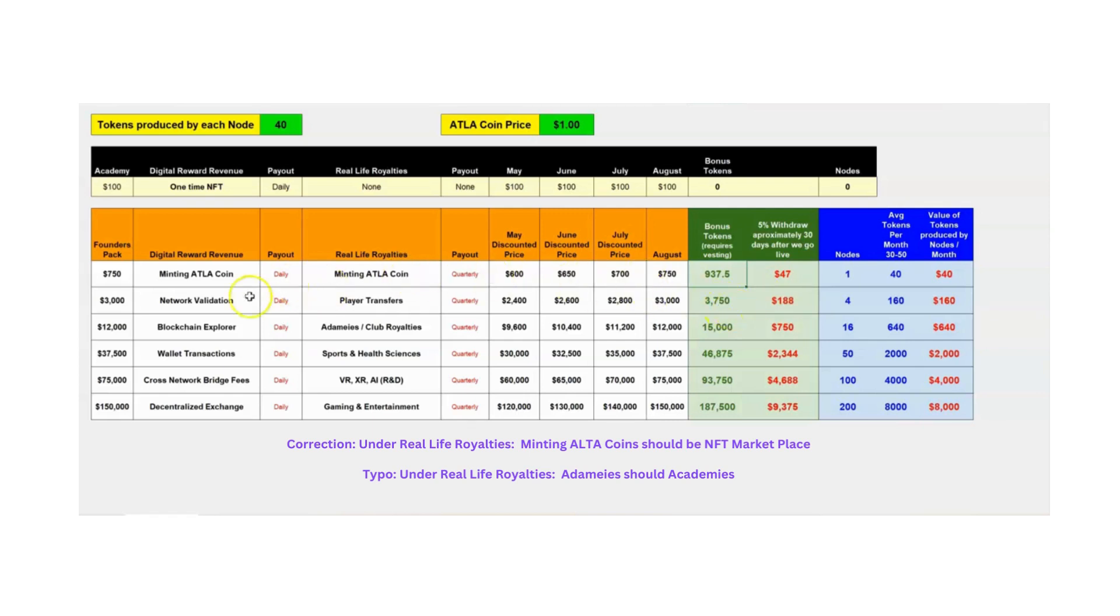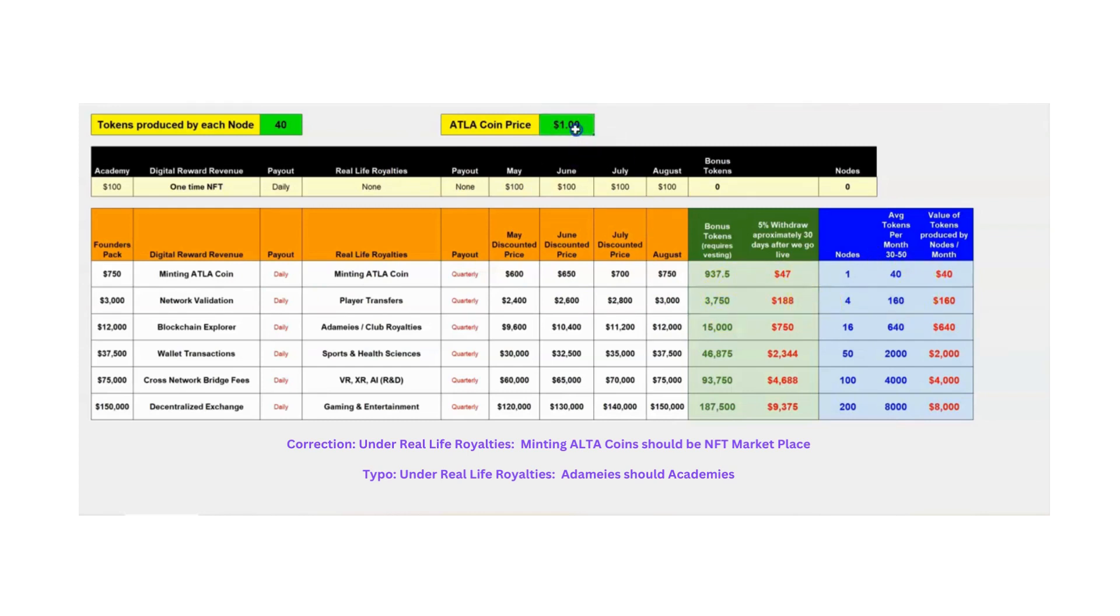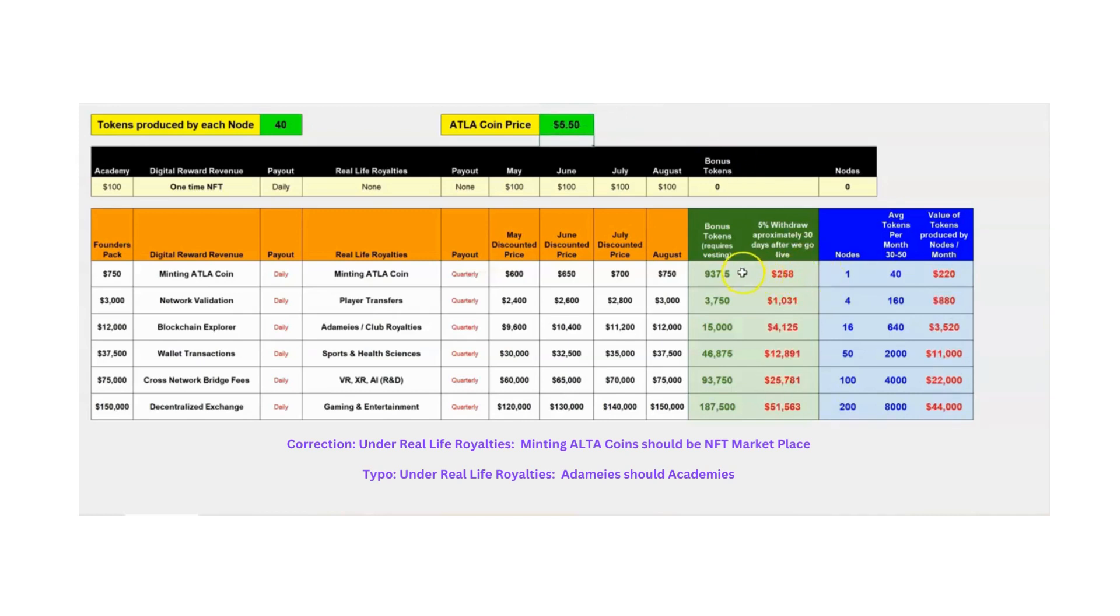And then, the higher the package, the next package, you're going to get 3,750 tokens. And that, at the dollar price, and the 5% will be $188. Now, let's just say the target price that we all suspect or think it could be is what all their research and data shows. It was $5.50 is the number I keep seeing.